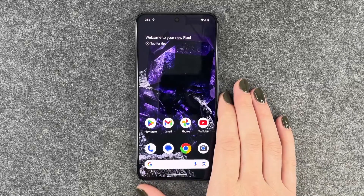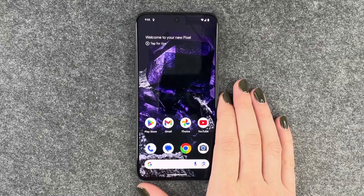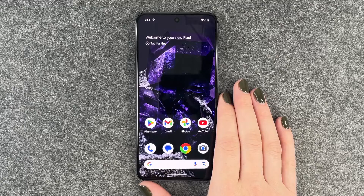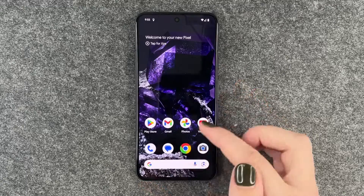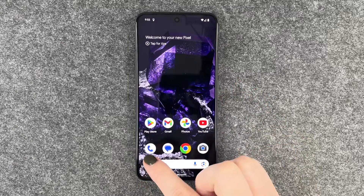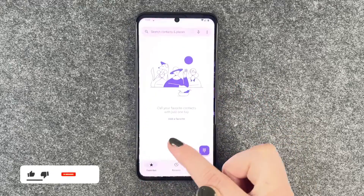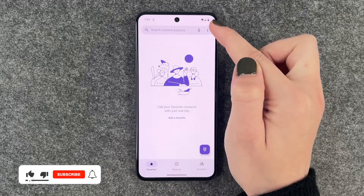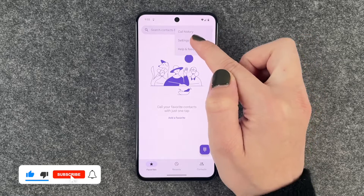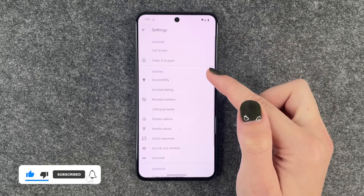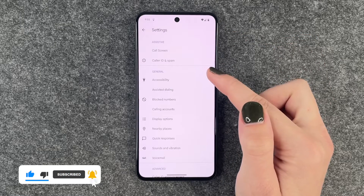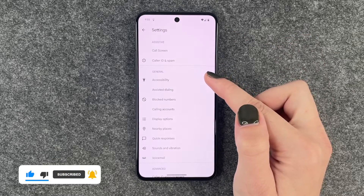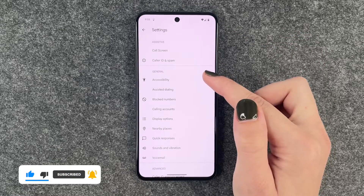Hi buddies, welcome back. Today I'm going to show you how you can block numbers on your Google Pixel 8. For that you want to click on your phone symbol here and then go to the three little dots, go to settings and now you have a few options you can make.